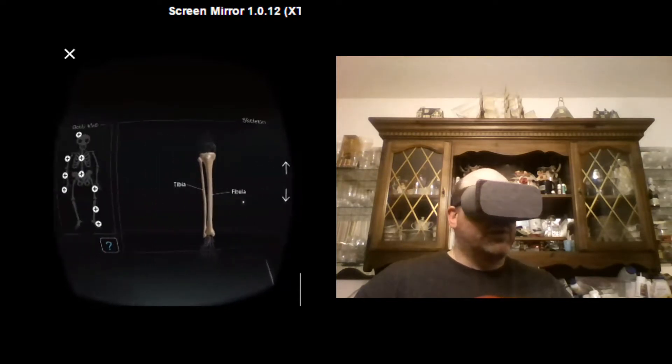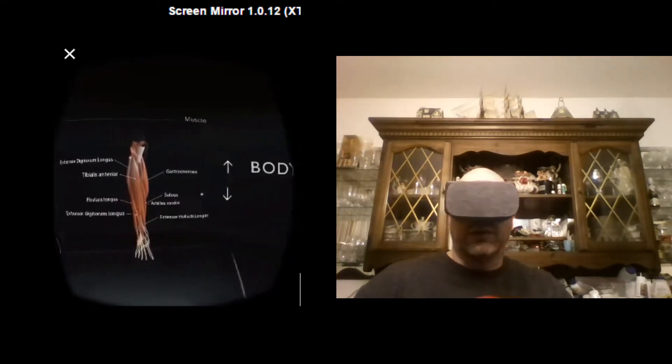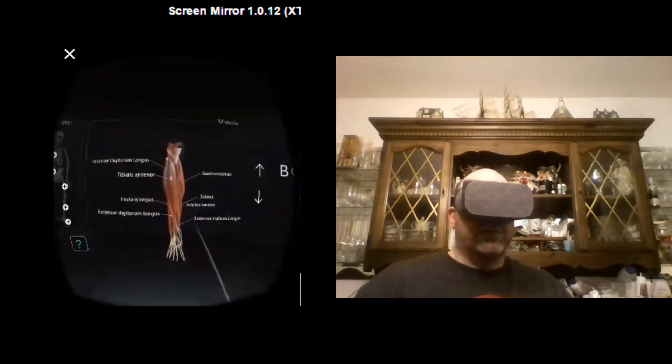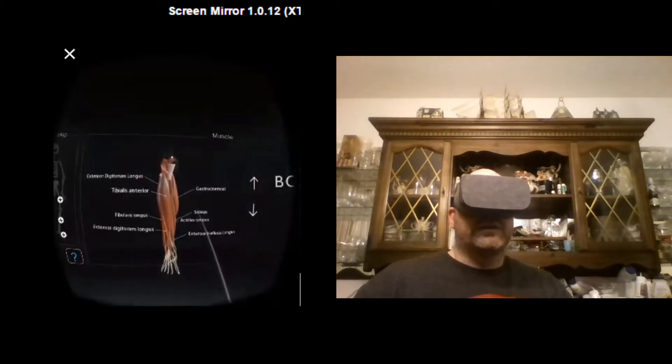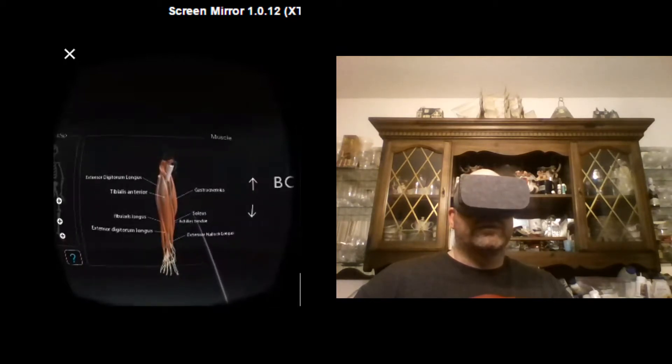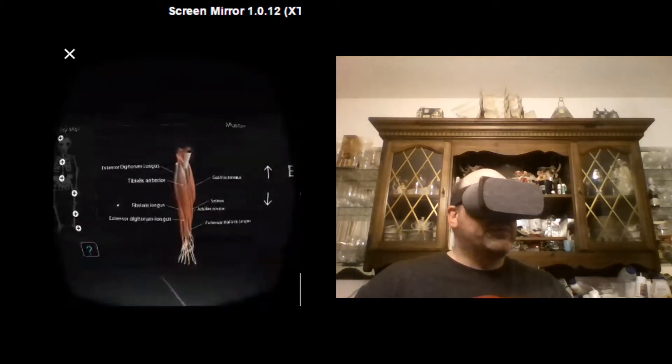There's your lower leg. And all the muscles there. This one right here is the one that I've injured a lot. That's my knee.